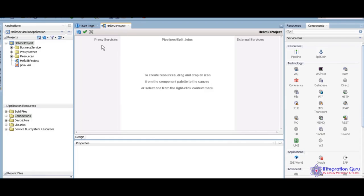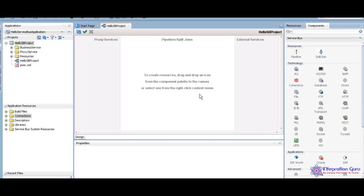What is the proxy service? Proxy service is we are going to expose to the external world. It is like a virtual services. We are going to create the proxy services. Pipeline and the split chain, here we are going to write our business logics, transformation, routing rules. Everything we are going to implement under this block.